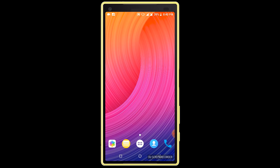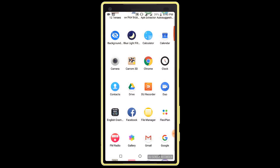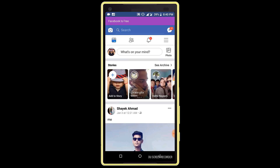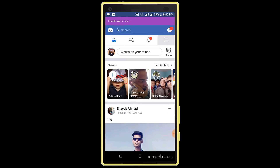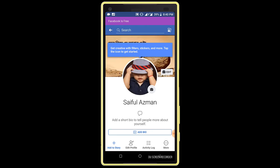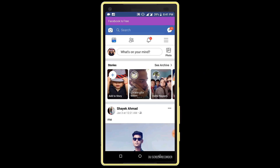First, open your Facebook application — I am opening my Facebook application. Before starting the main tutorial, I want to show you my Facebook profile. In here you can see my Facebook profile is not locked, so I want to lock my Facebook profile.